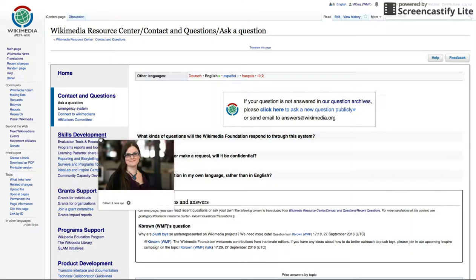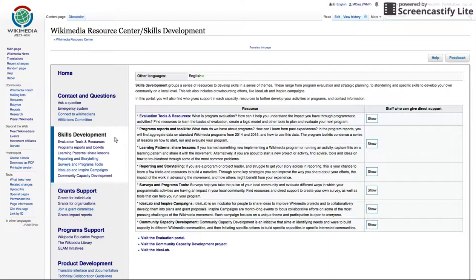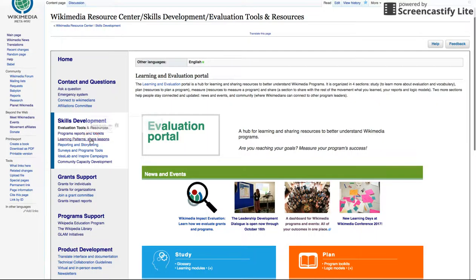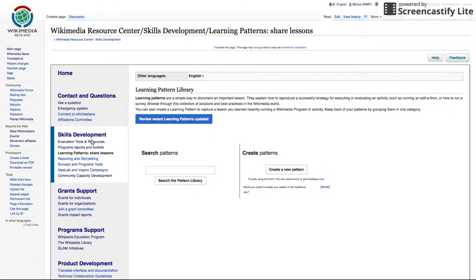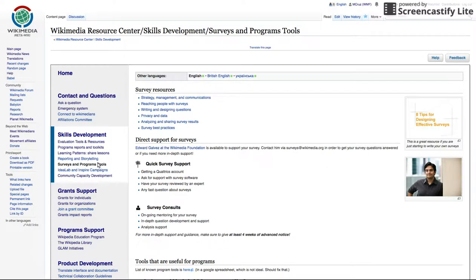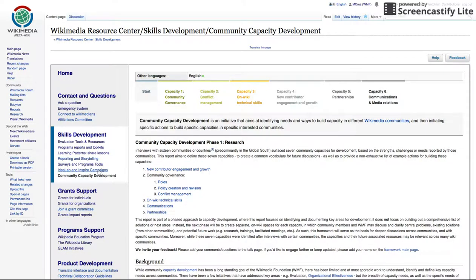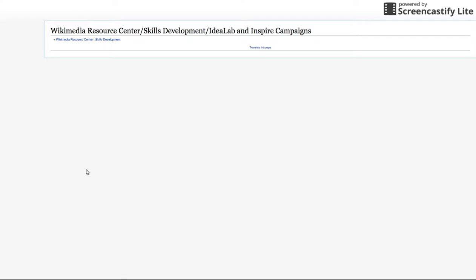Skills Development: the Foundation supports programs and emerging communities across the movement. You can learn about evaluating the impact of your own program, read through the lessons collected across the movement in learning patterns, and find program tools. You can also learn about the Community Capacity Development Initiative and inspire campaigns to crowdsource ideas, among other things.